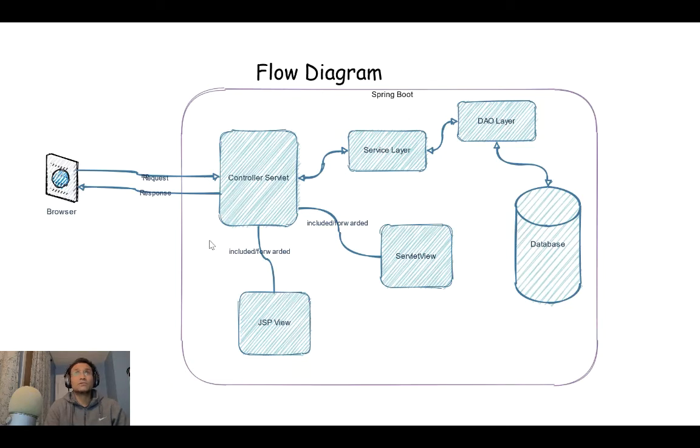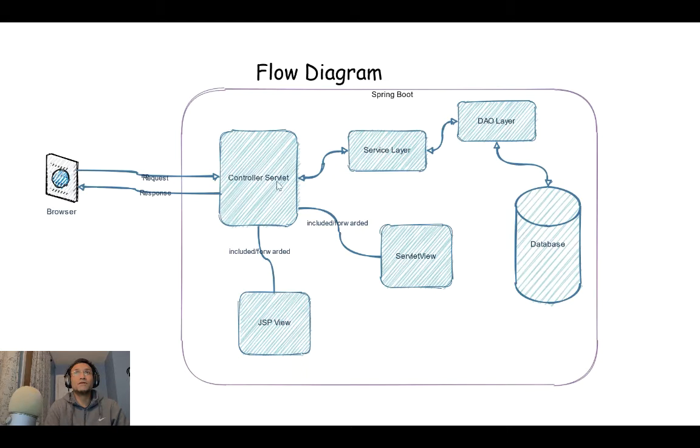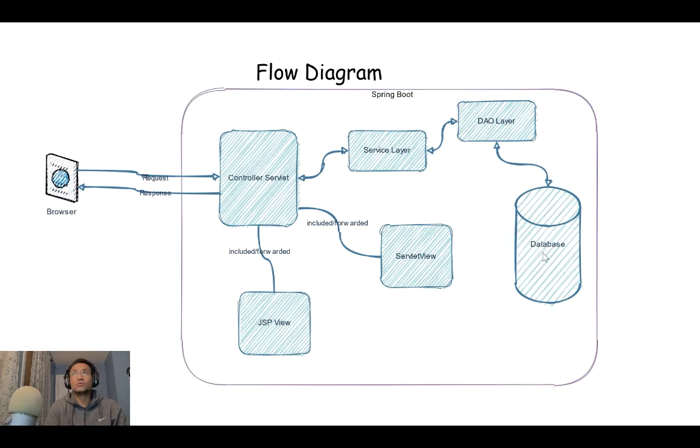Here you see we have a browser or client talking to the controller, which is a servlet. The servlet layer talks to the service layer, internally talks to the DAO, to the database, and gives a response back.